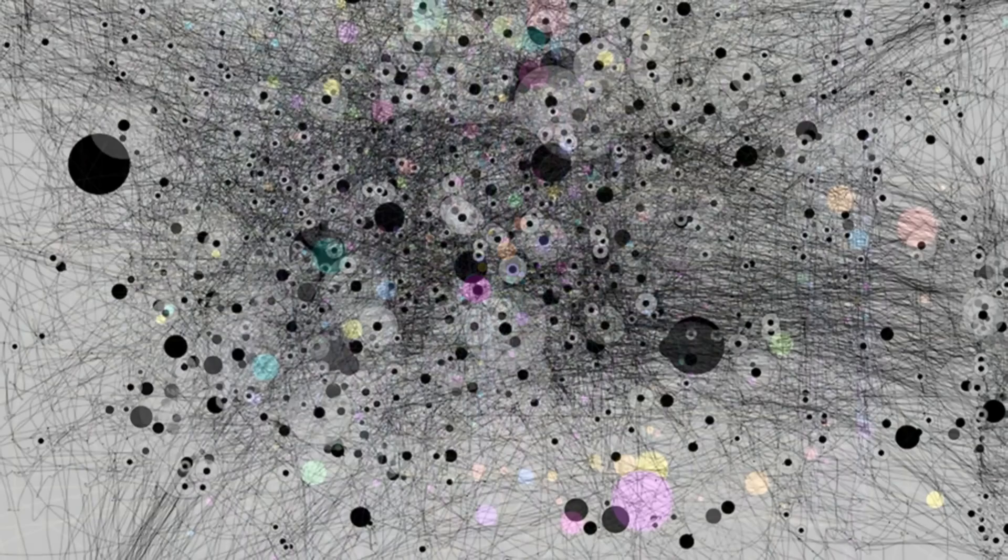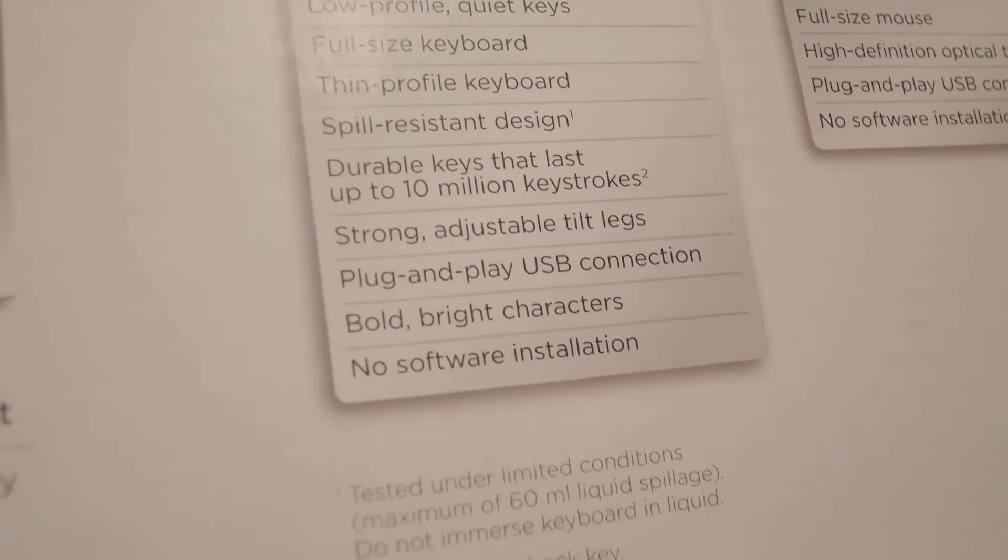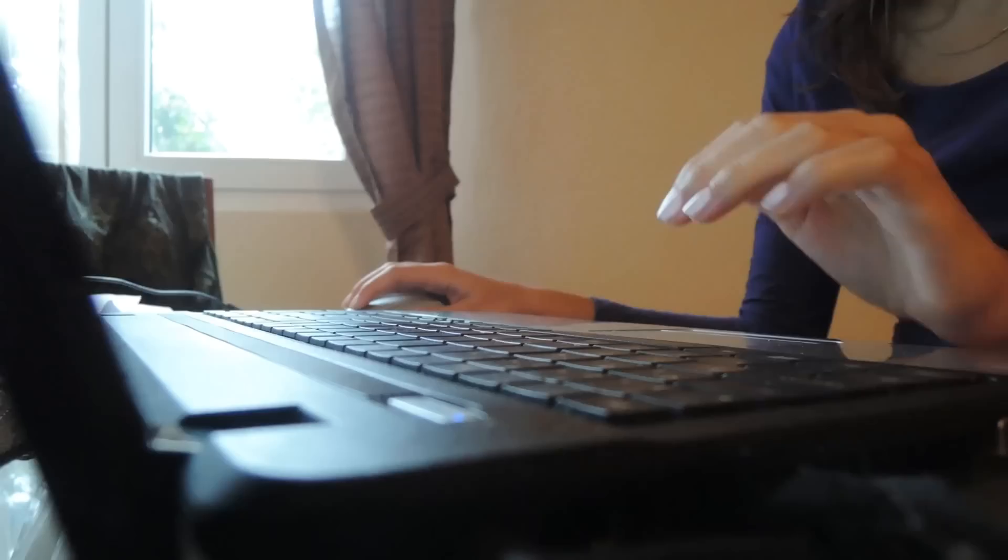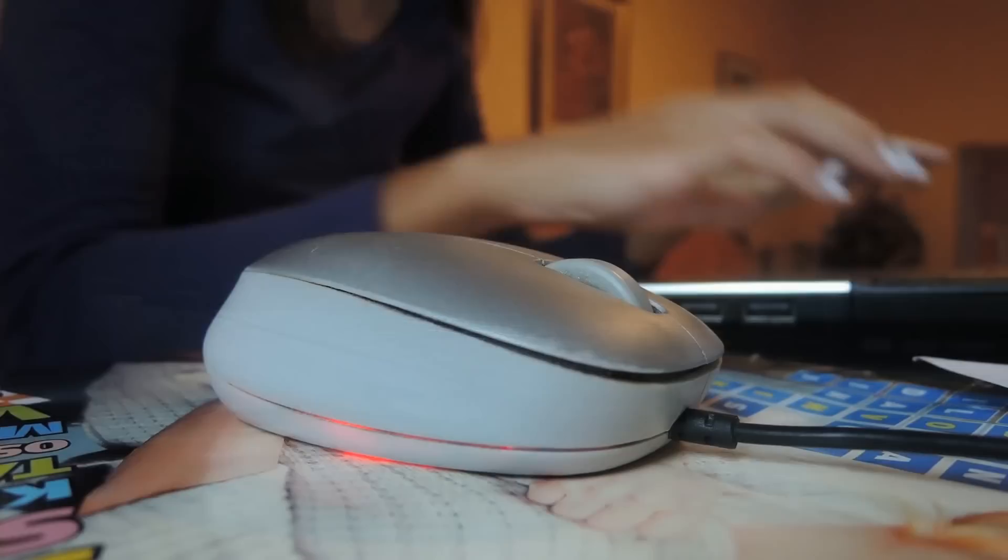On the box for this Logitech keyboard I recently purchased, there's a description that says durable keys that last up to 10 million keystrokes, and a footnote which adds excludes numlock key. Okay, now be honest, how many times have you really stopped to think about the number of keystrokes your keyboard can take? Not that often, right?